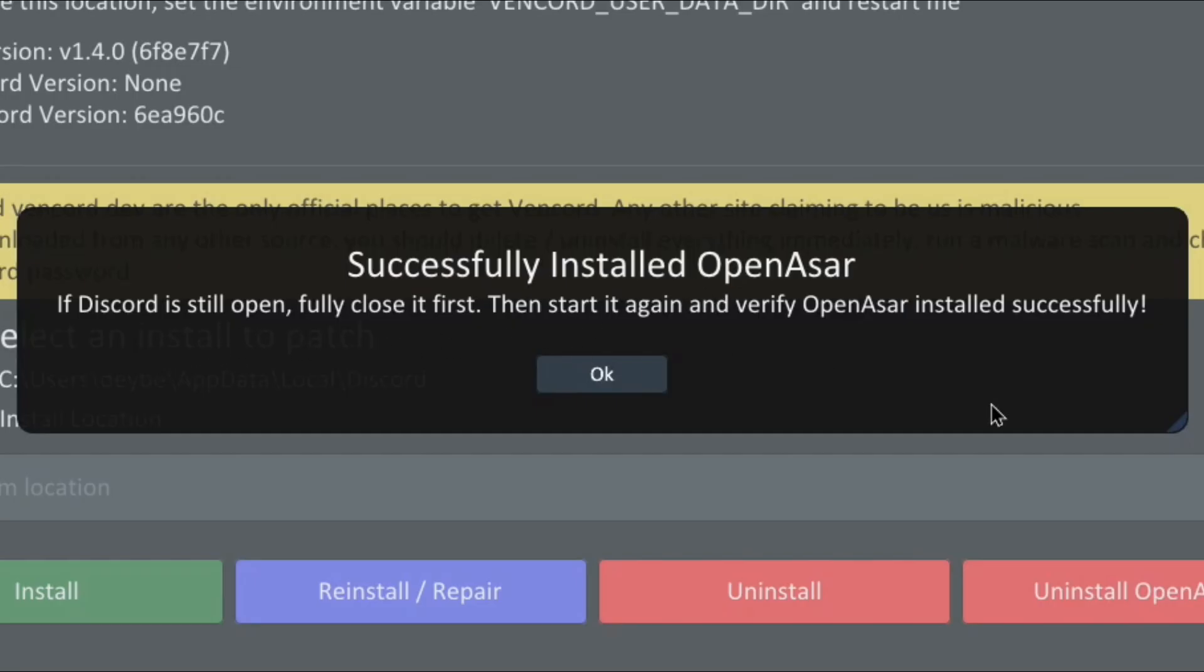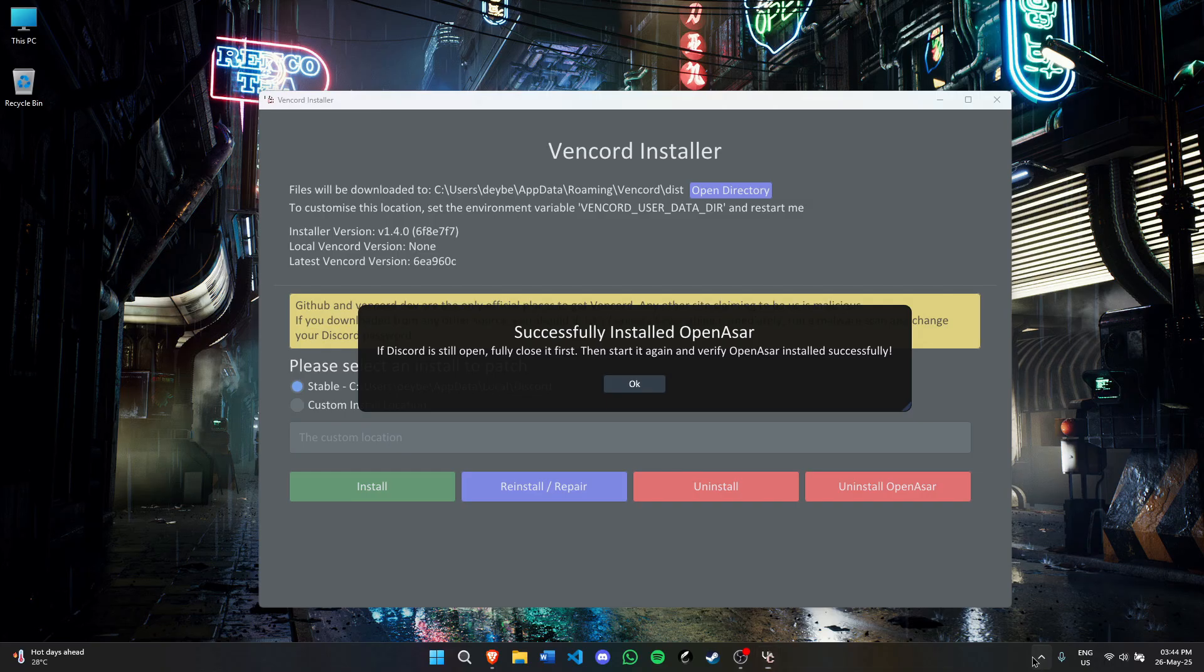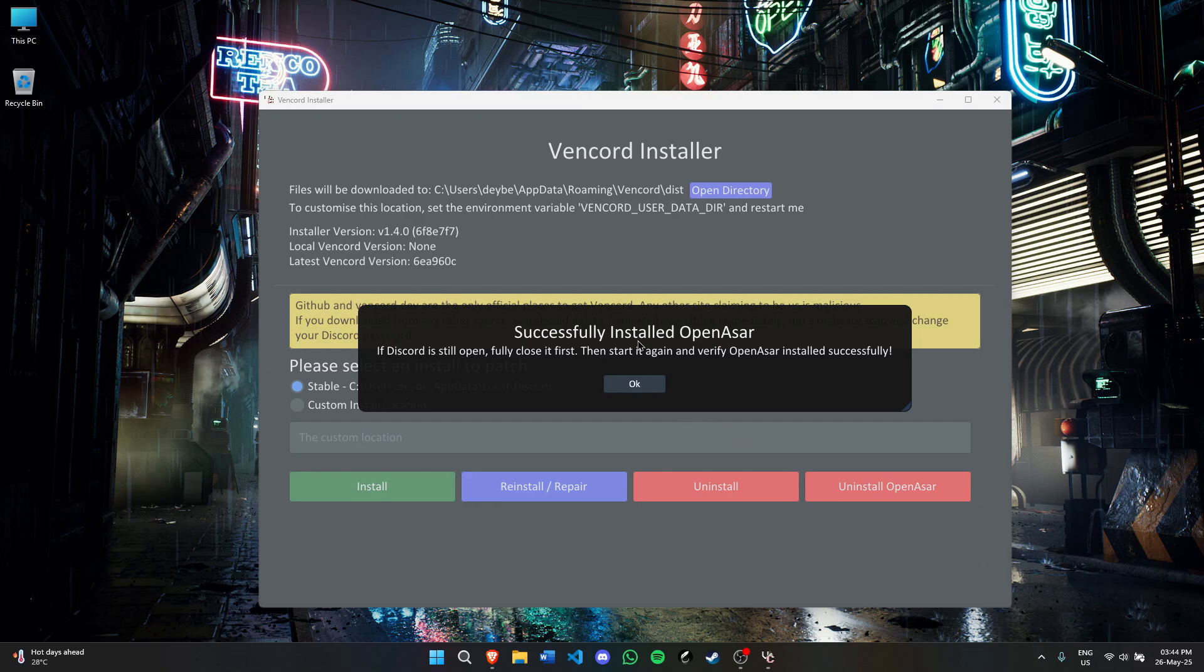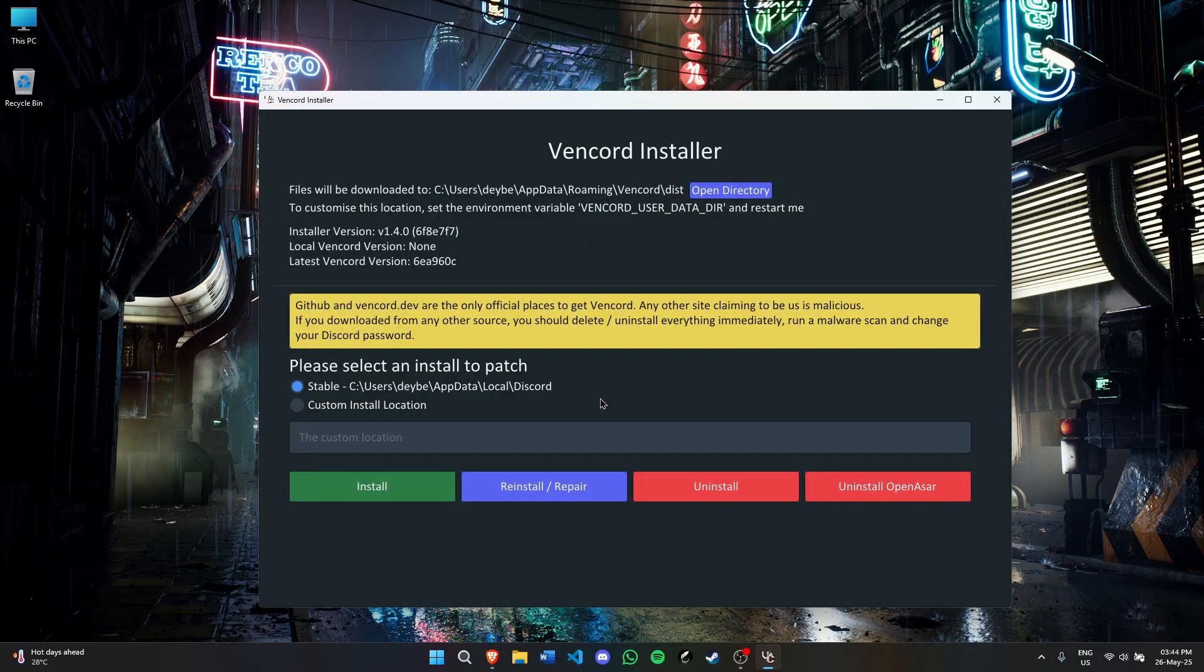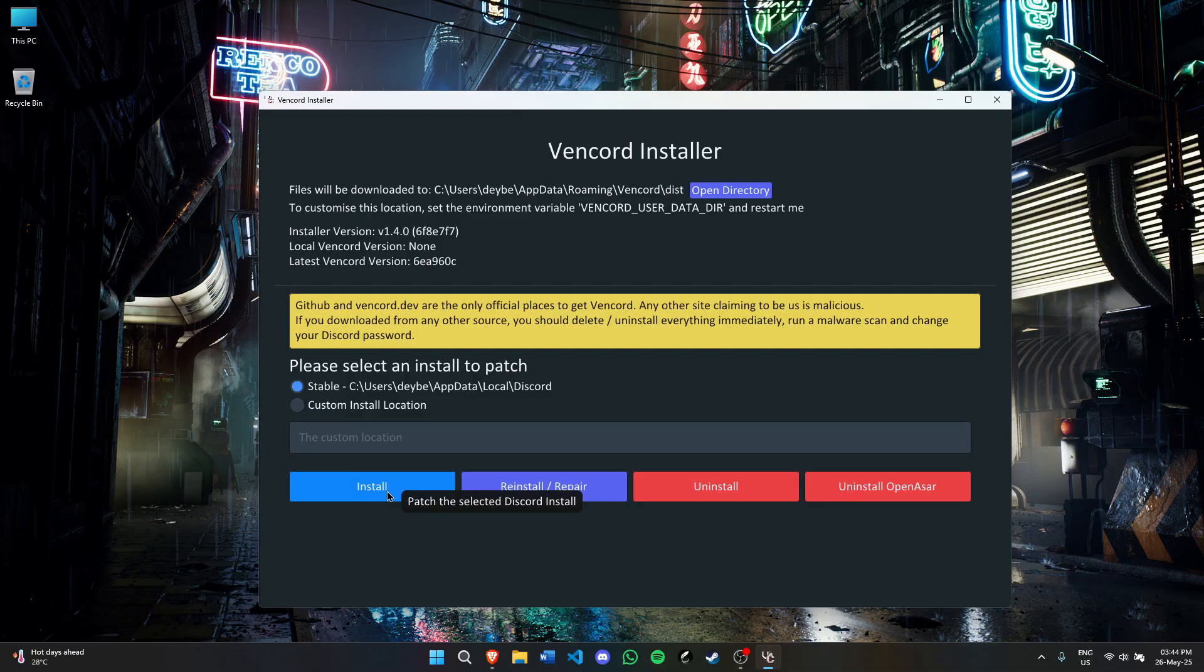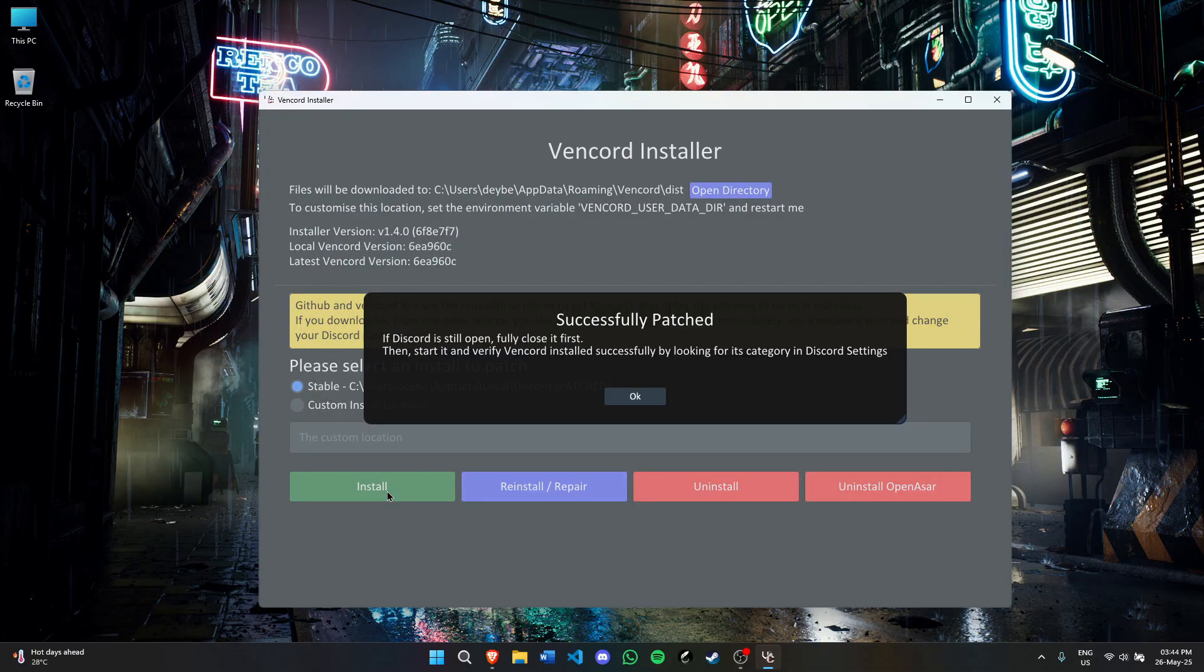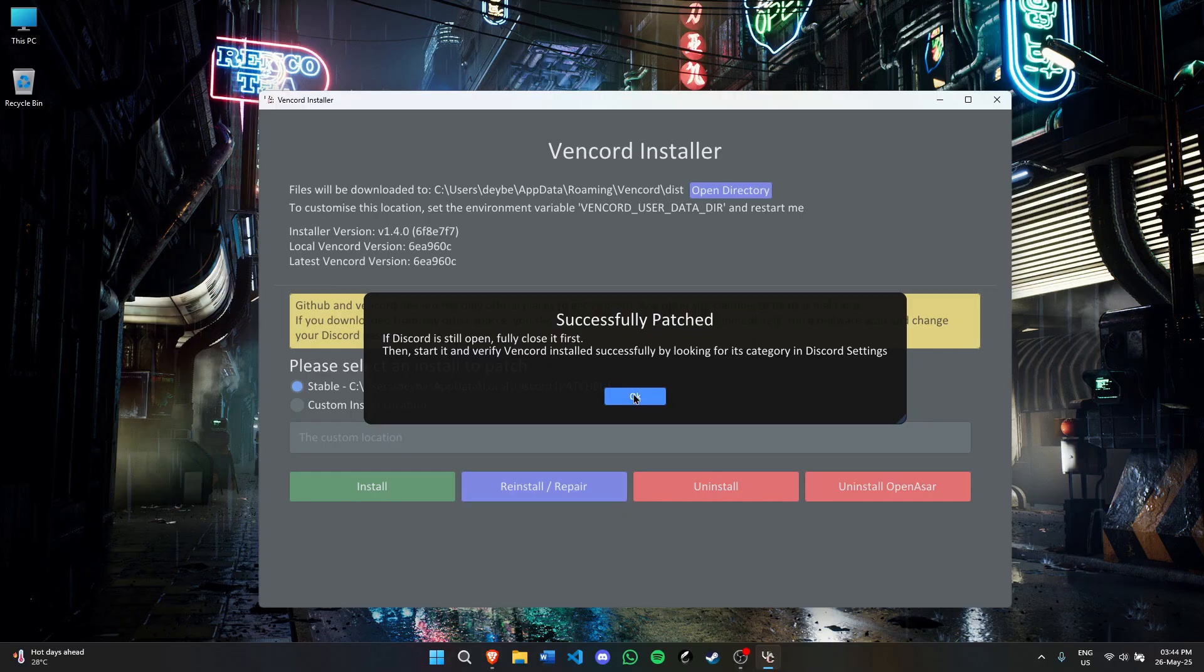If Discord is still open, fully close it first. Discord was open, but I just closed it. If you haven't closed Discord, it's recommended to do so. Click OK. Now we'll install Vencord. Click install and wait. After that, you'll see successfully patched. If Discord is still open, close it first, then start it and verify Vencord installed successfully by looking for its category in Discord settings.